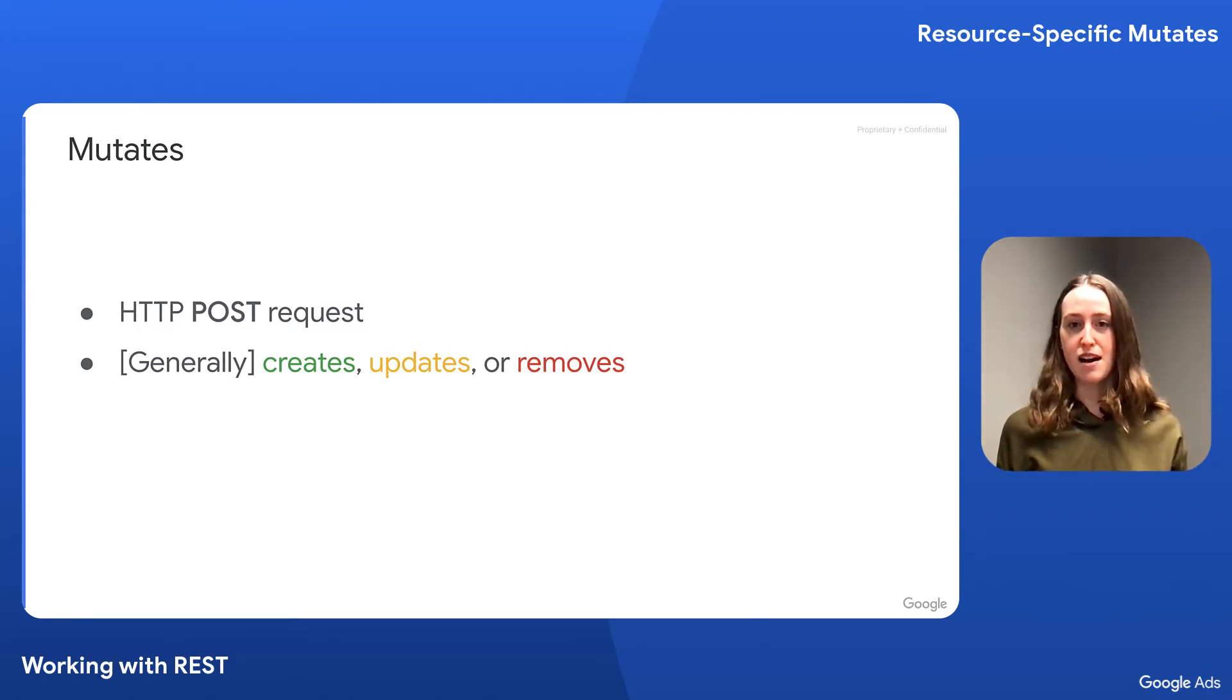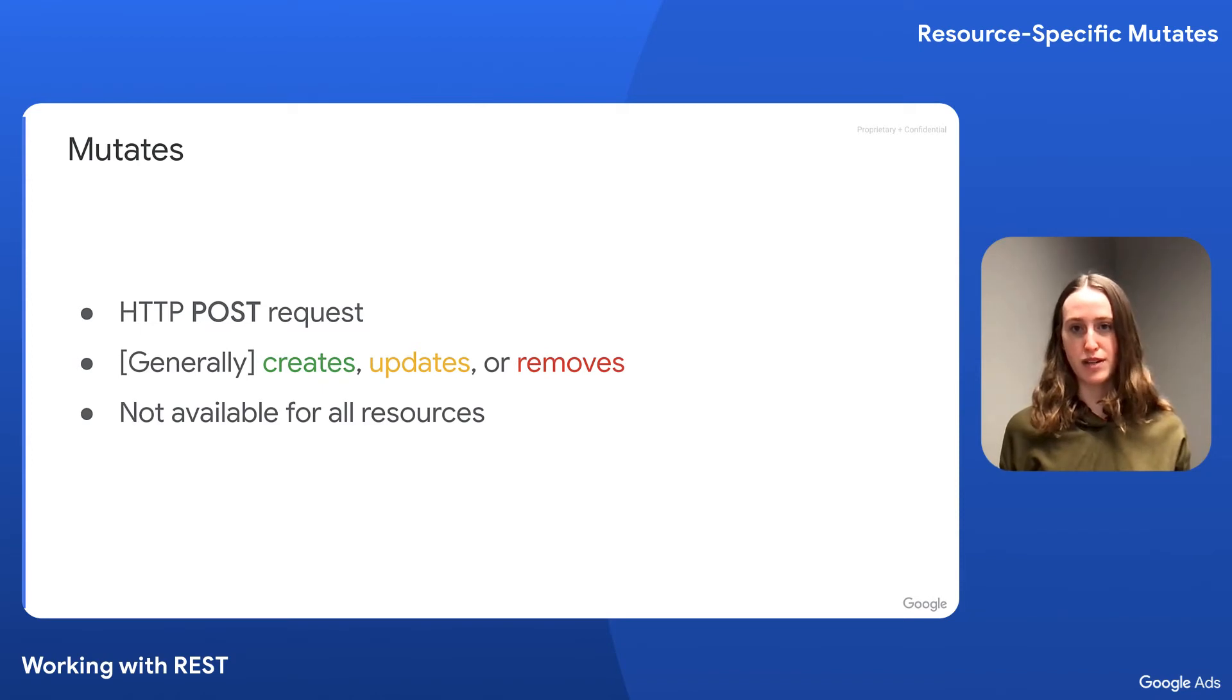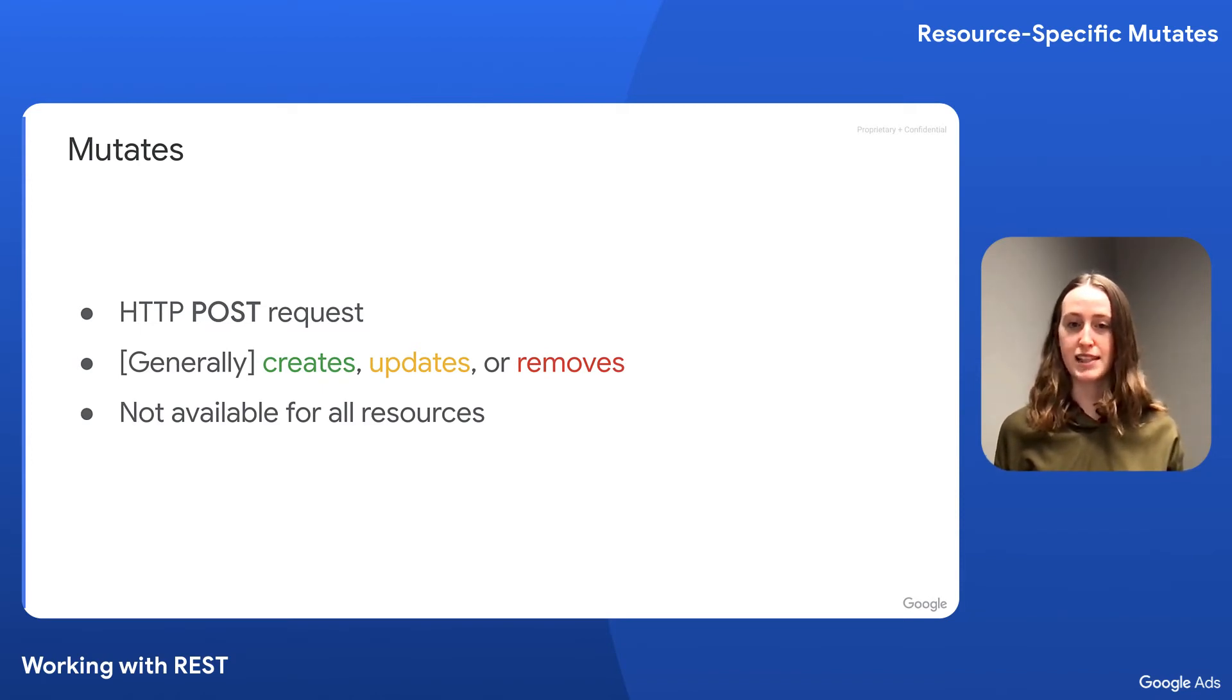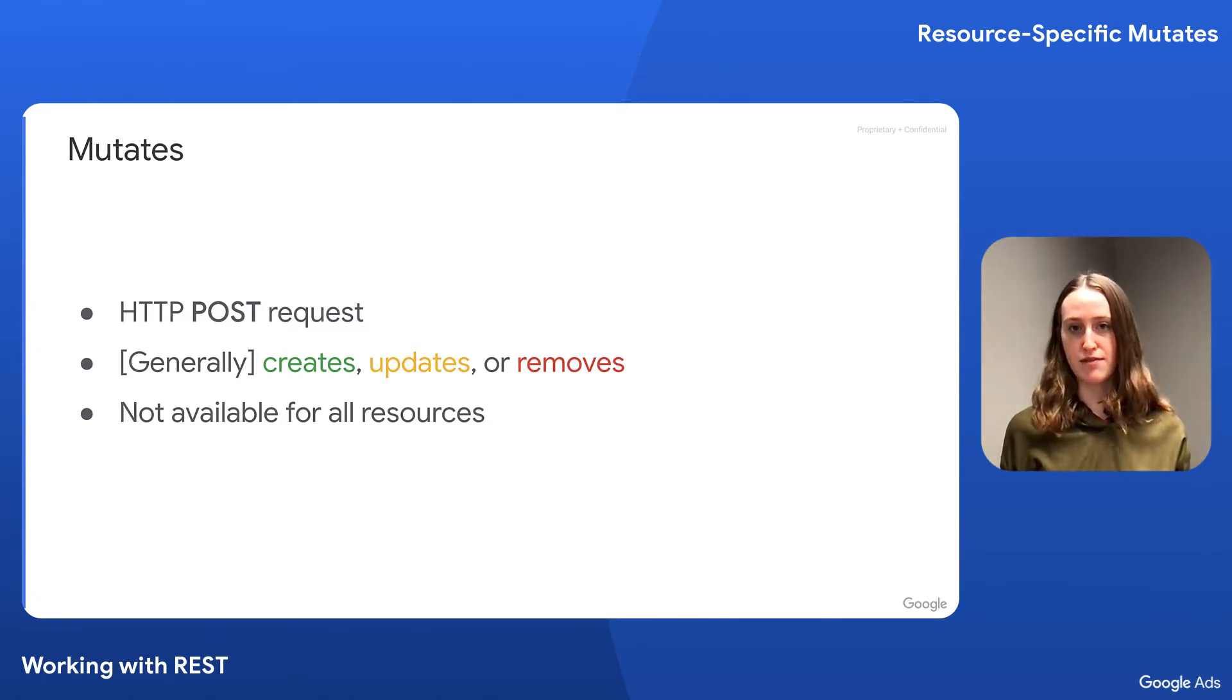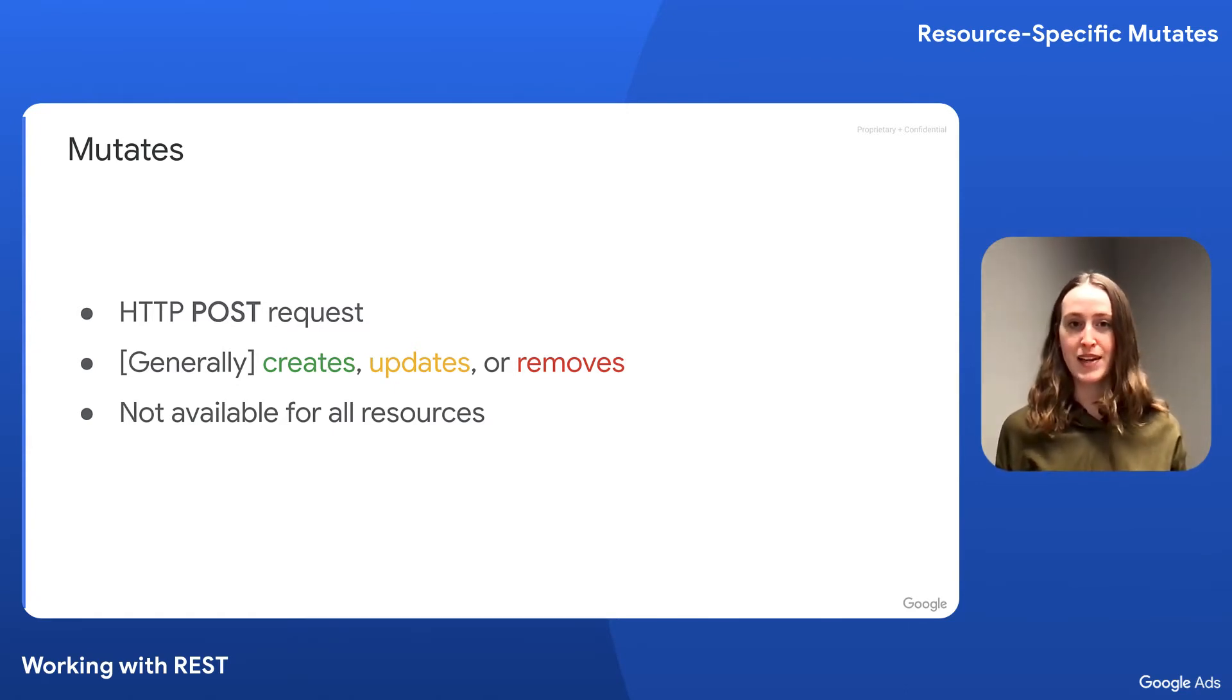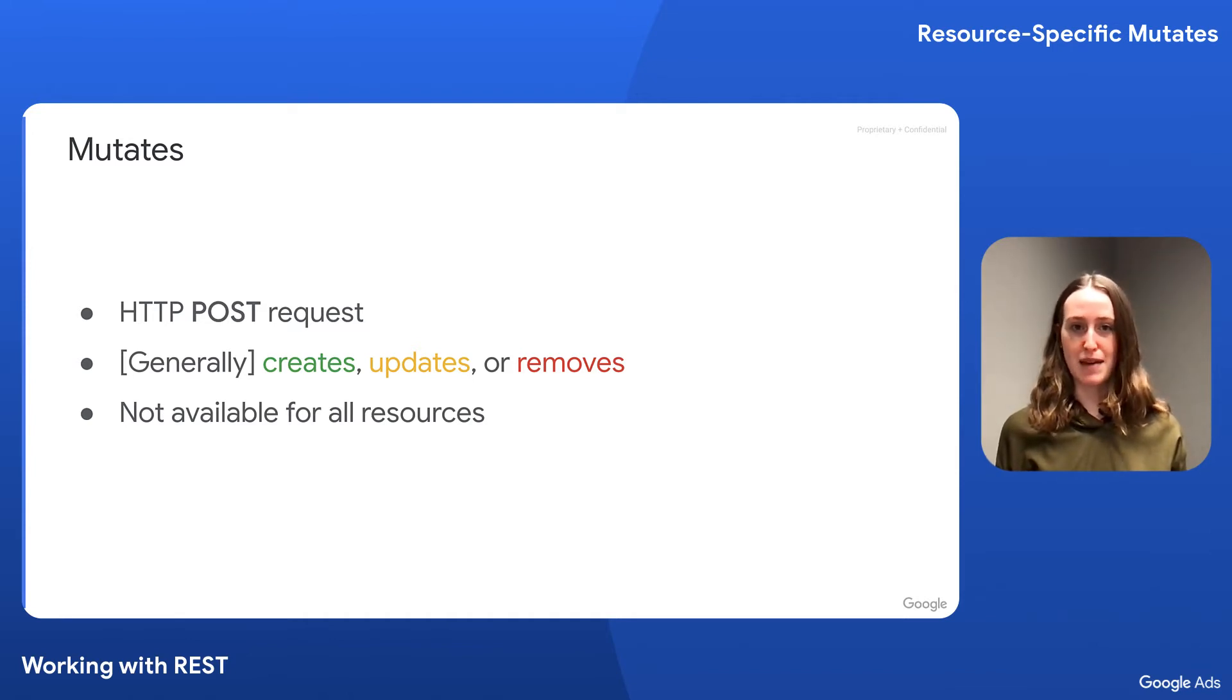The mutate method is not available for all resources. For example, any constant resource like geotarget constants, or on resources that have special mutate functionality, like the customer-client resource which has a create customer-client method but no mutate method.